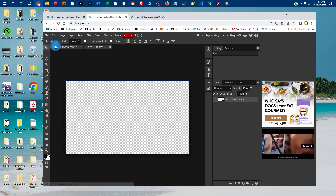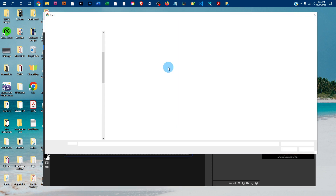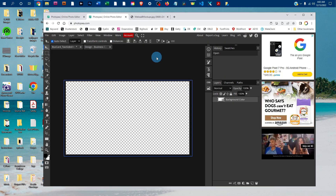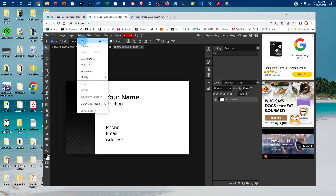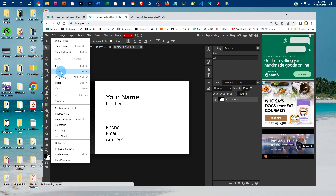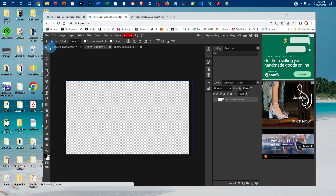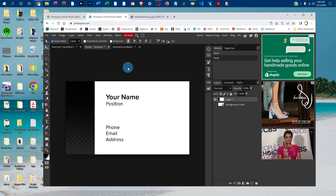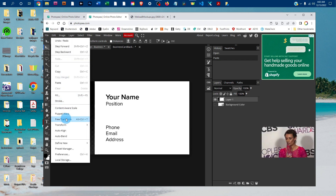Now we just want to open the back side, so we'll go to File > Open, find the design for the back side on the computer, and then go to Select All, then Edit > Copy. Click back on the smart object tab and go to Edit > Paste. If you need to resize it, you can go to Edit > Free Transform again.